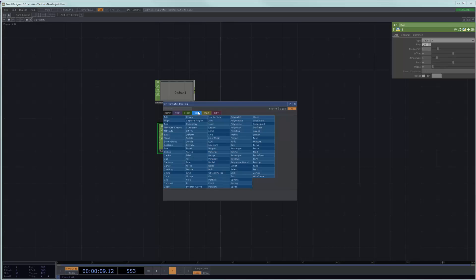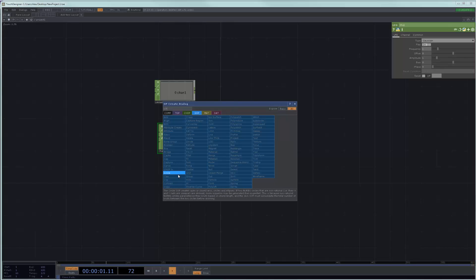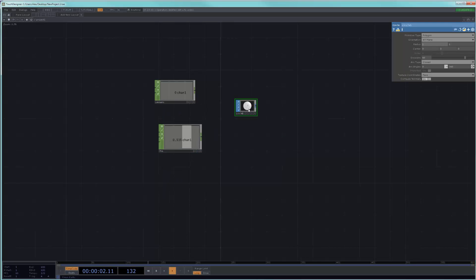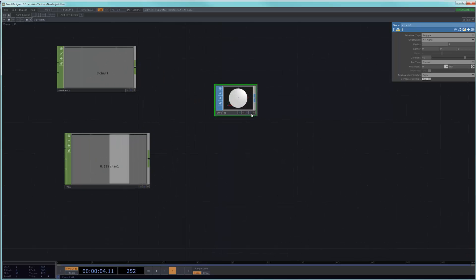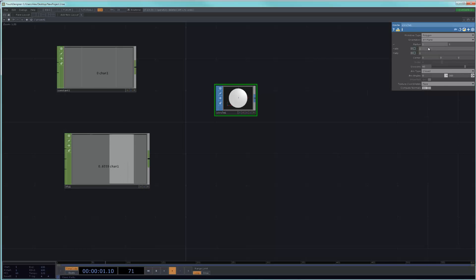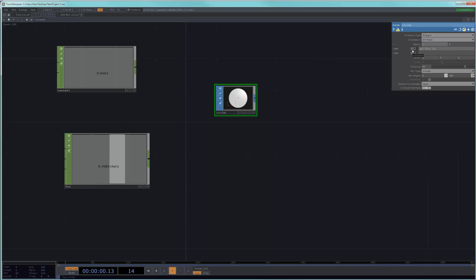And then let's say I put down a circle SOP and I were to say that I'm interested in the radius in X. And so we know that if I wanted to just change the size, I could just go to LFO one, which is the one I'm going to use, channel zero.